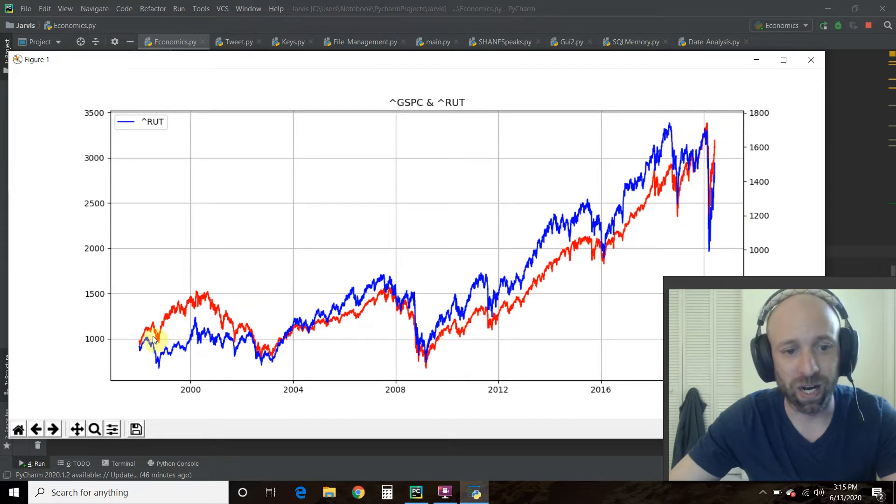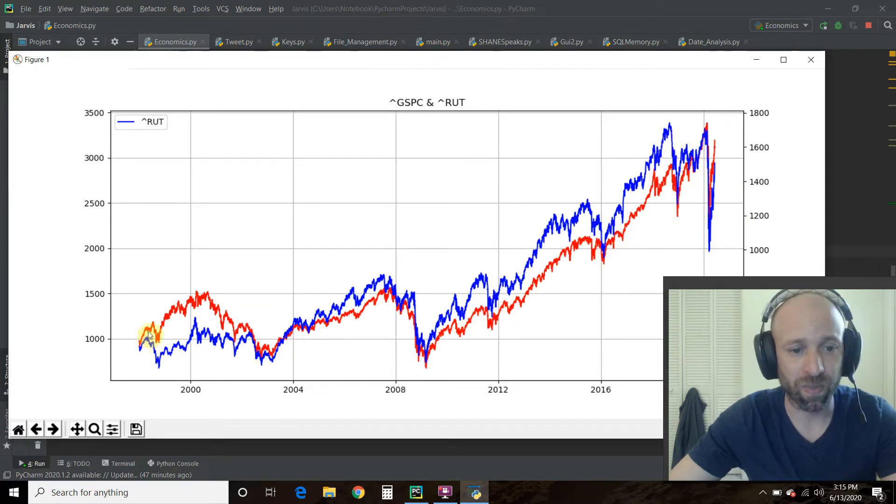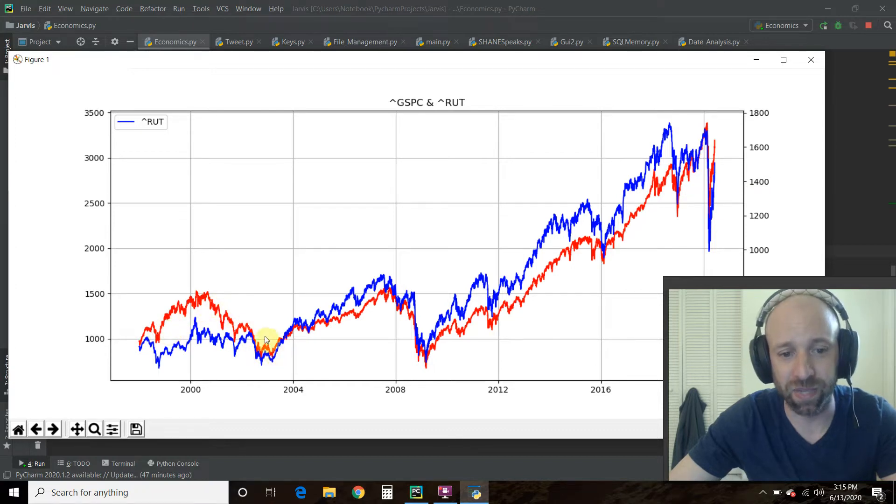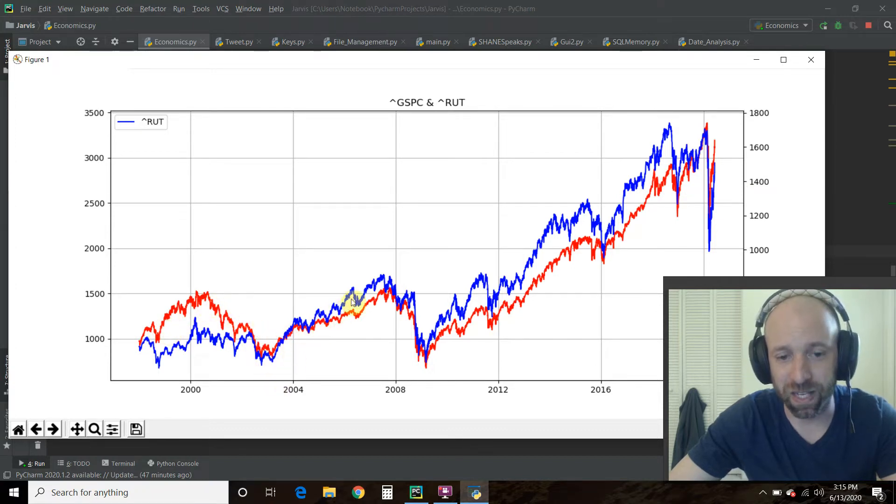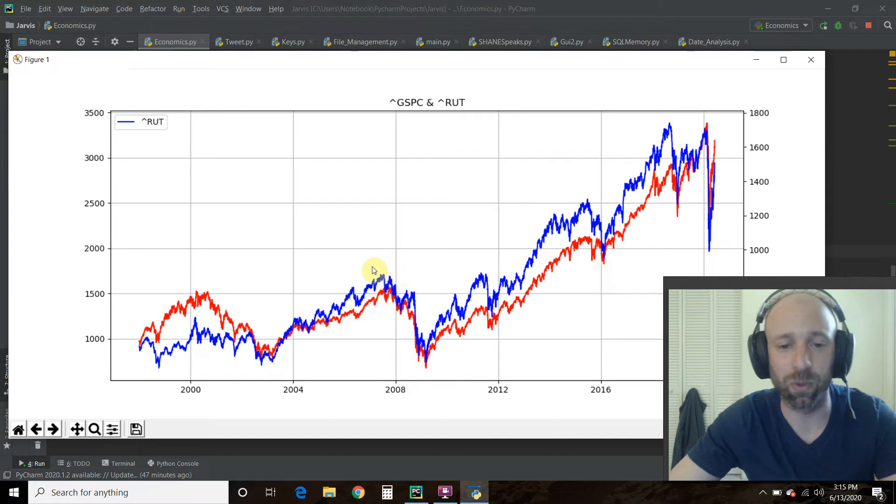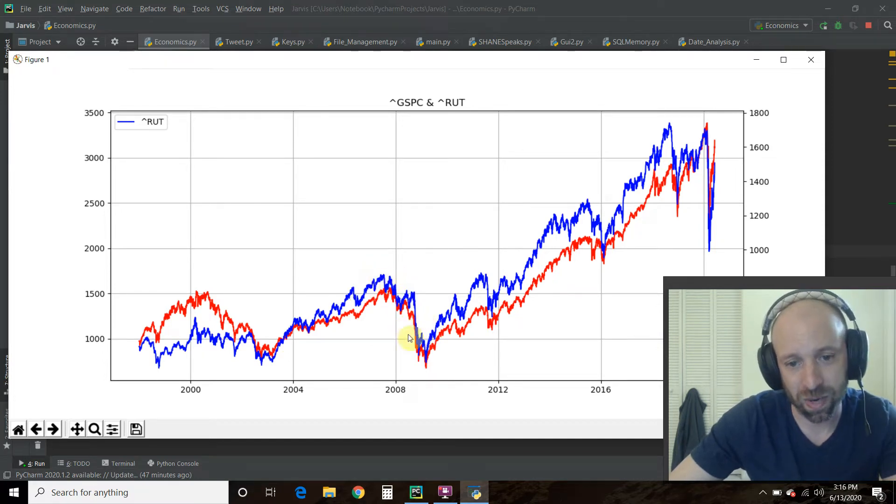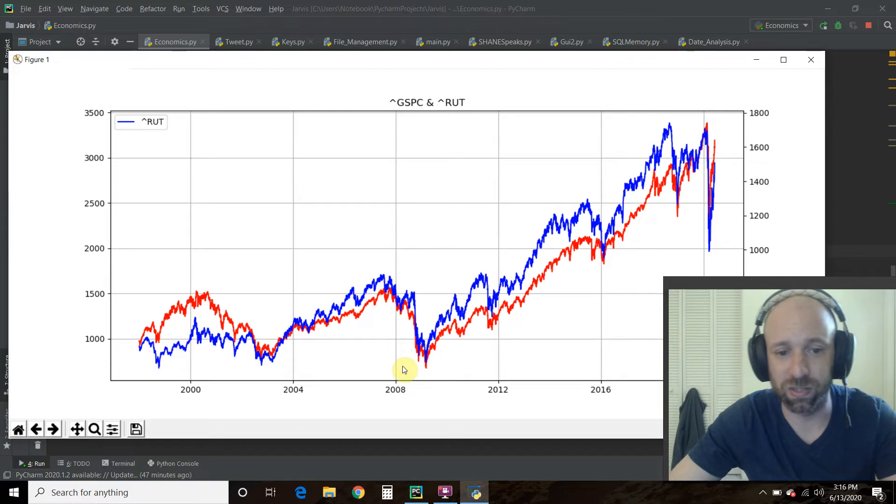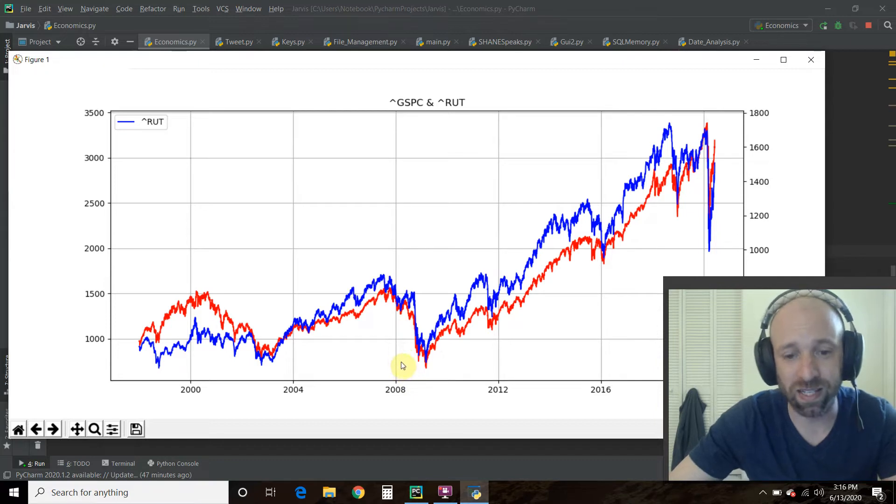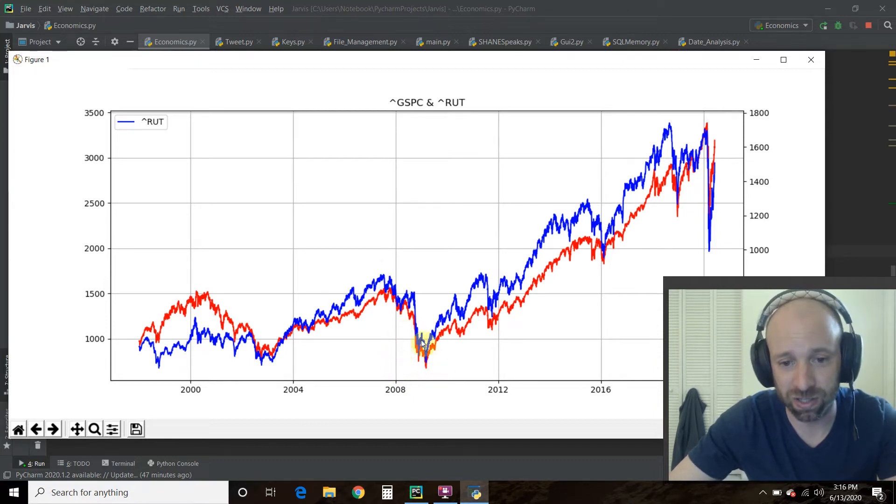But you can see that the S&P 500 and then something happens here and then it flips and you'll see the Russell 2000 or the small caps go higher. And then you'll see about here, it starts to switch. So basically after a downturn,